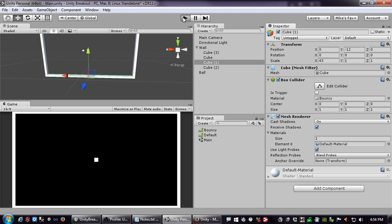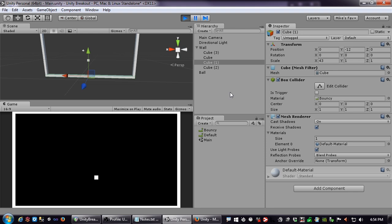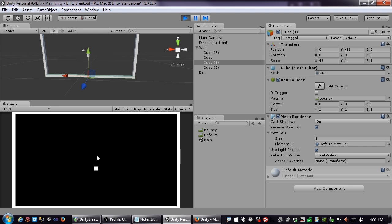Now when I run it — there you go, it bounces up to roughly where it started. Watch over time: I'm not moving the cursor and it's slowly bouncing higher and higher.